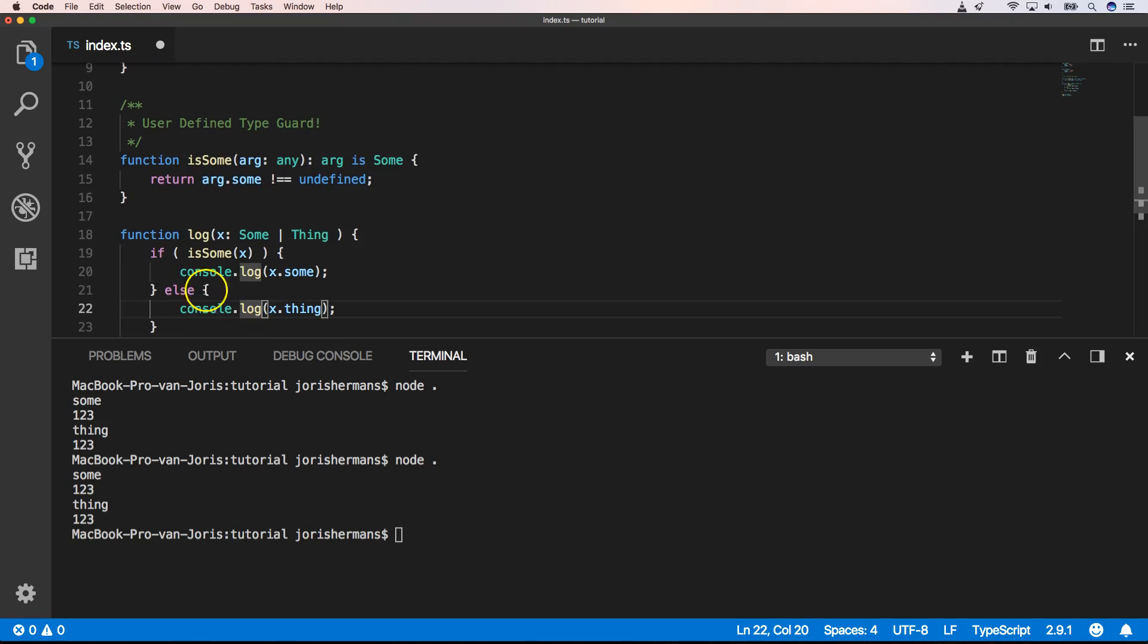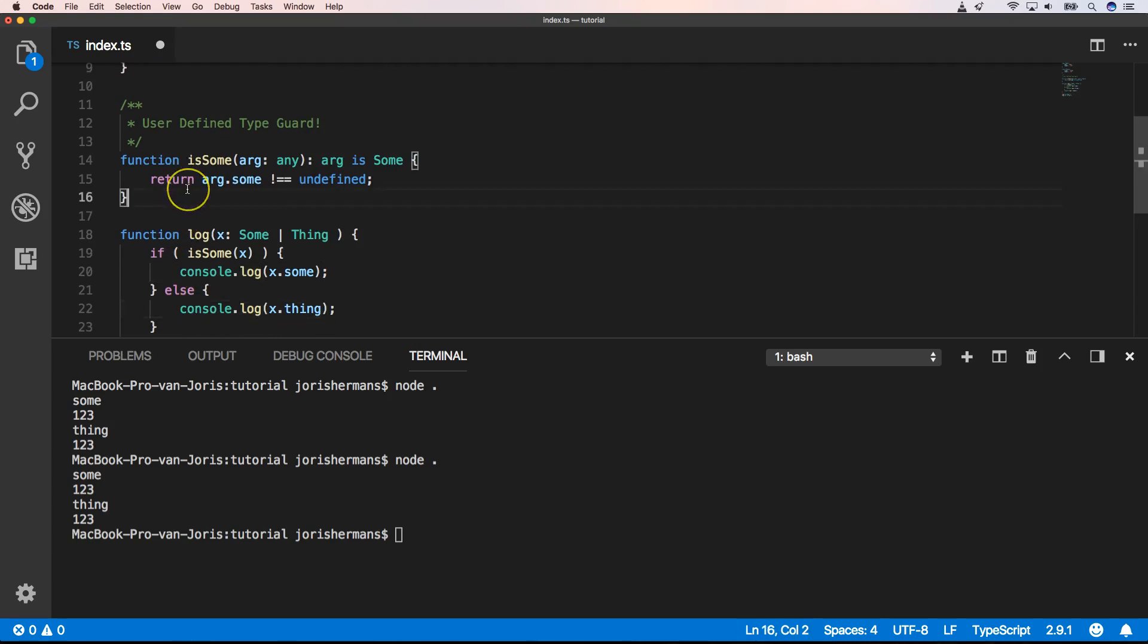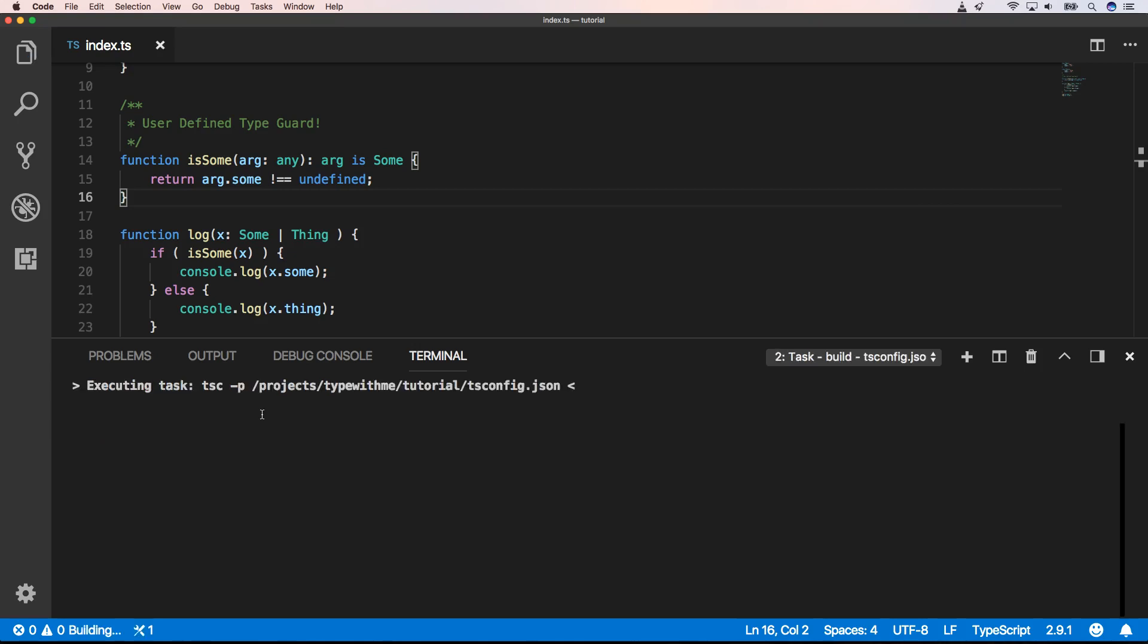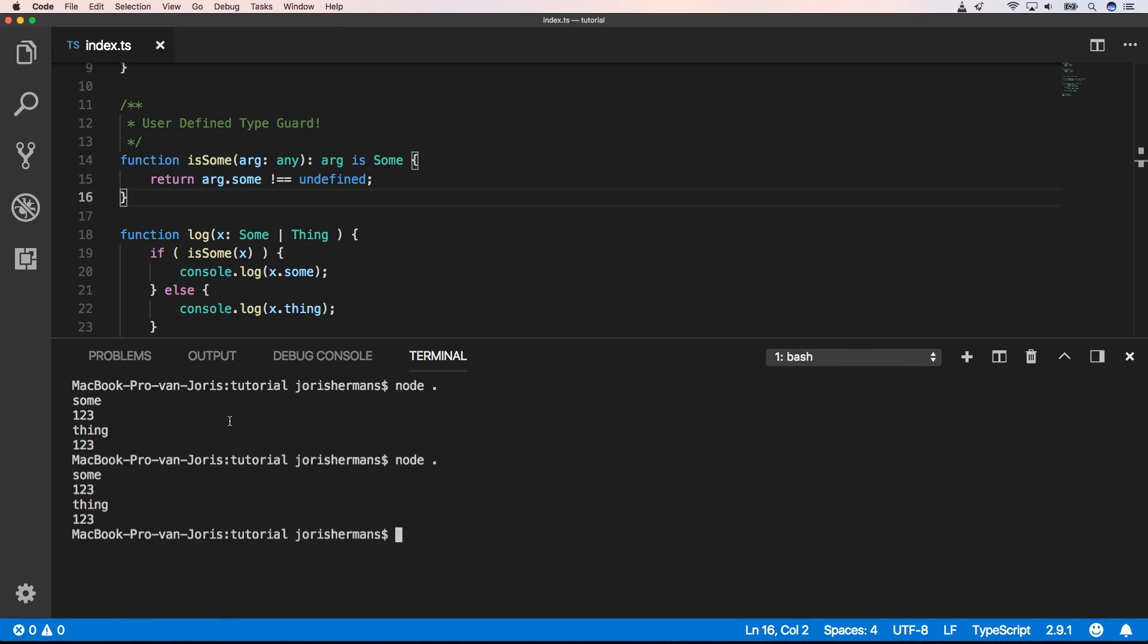That's great, right? So when we build this again. And we do node dot, we get the same result. It's great, right?